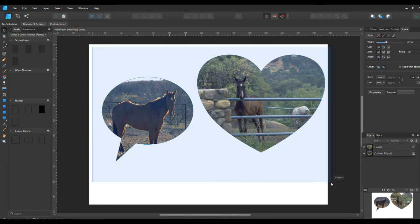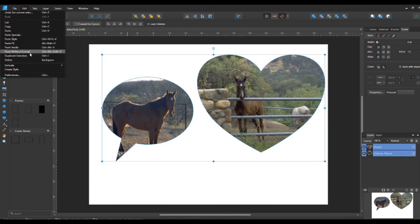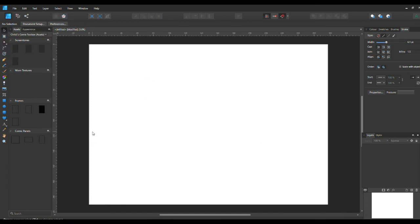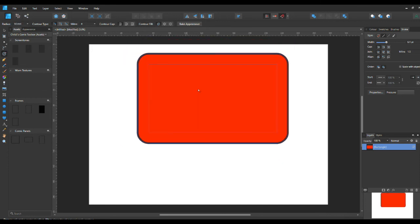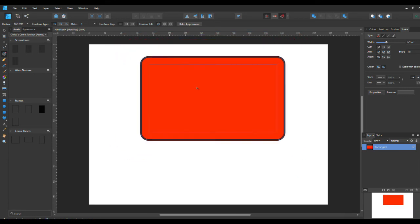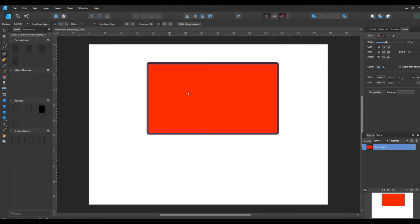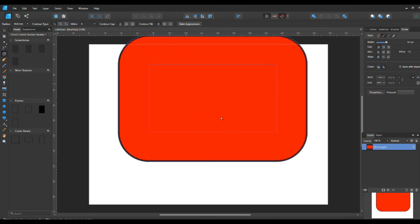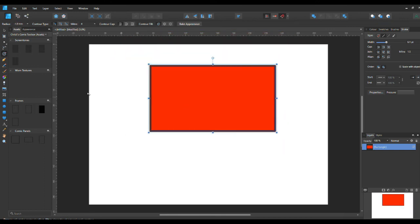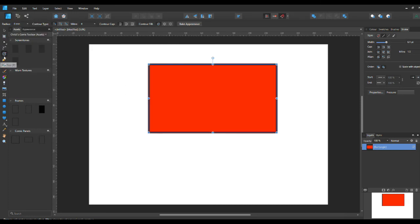Now let's clear all this off by selecting it all — just go around it like that and press Delete or Backspace when something is selected. Now I'm going to use the rectangle tool to show you the contour tool, which changes the contour of the shape depending on which way you pull it. Pull it into the middle to shrink it, or pull it out to the side to make it bigger.